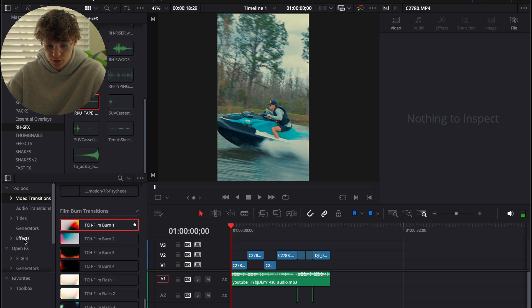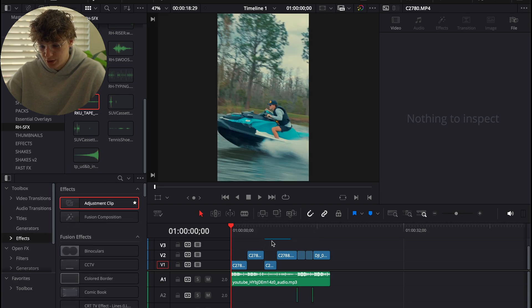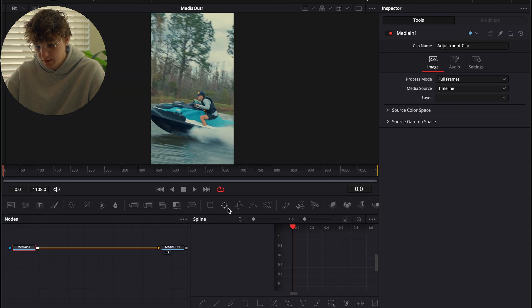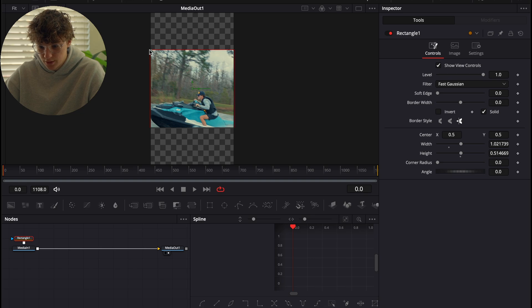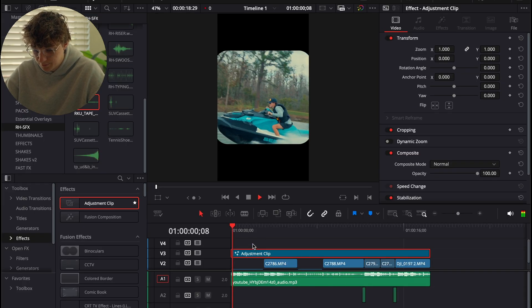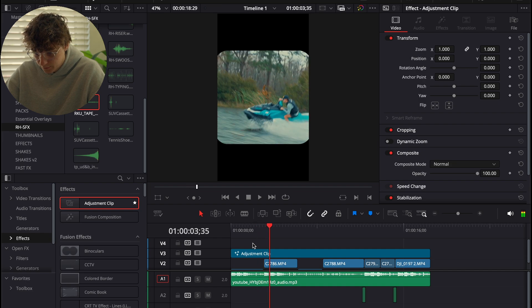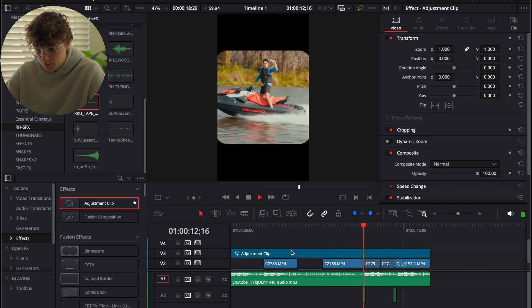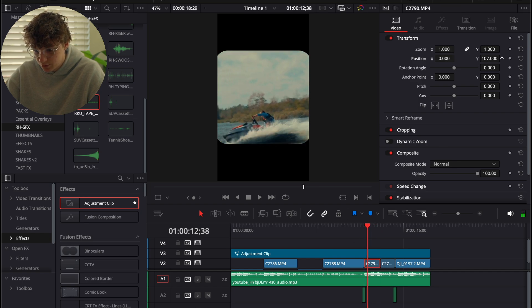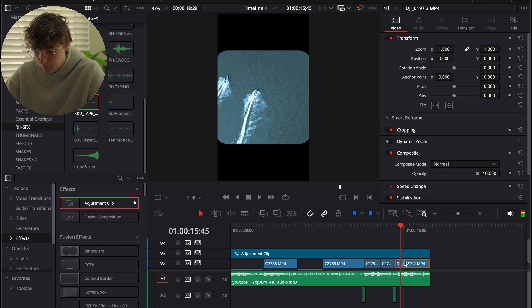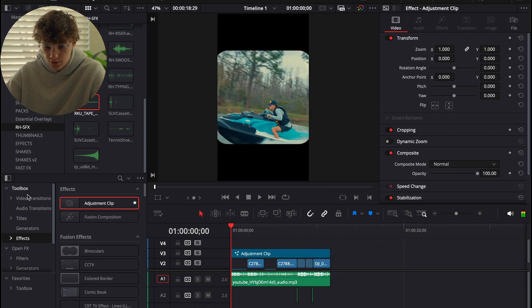To tie this all together I'm going to do a really popular effect right now. We'll go to Effects, grab an Adjustment Clip, place it over top of everything, and go to the Fusion page. We're going to get a square mask, make it a square, make it a little bigger, and corner the edges — it's a very viral effect right now. You'll need to adjust brightness on some clips, turning it up a little bit on those.